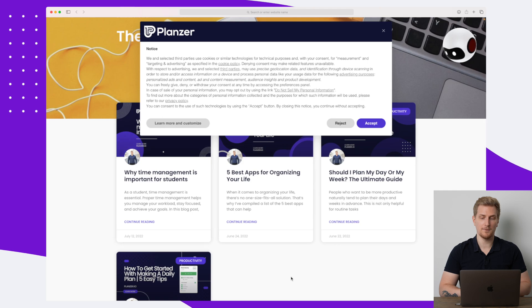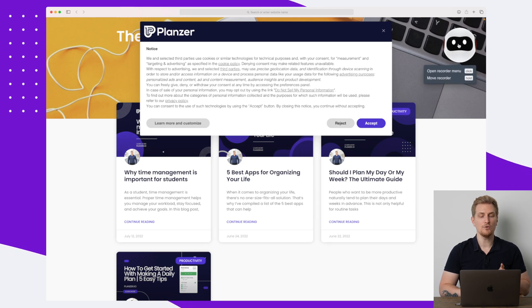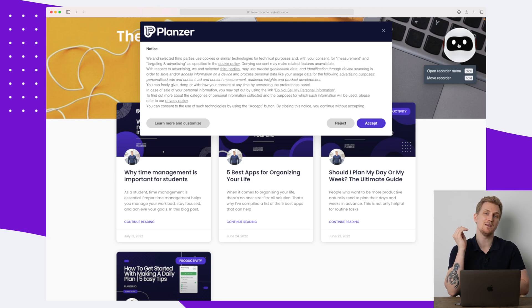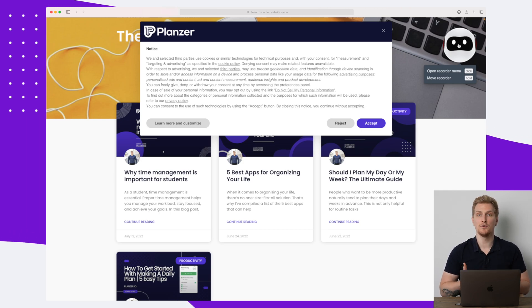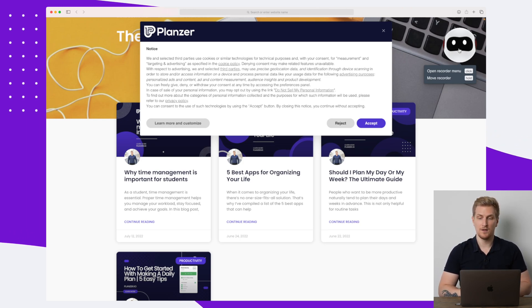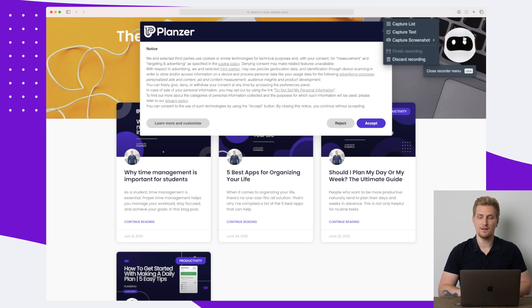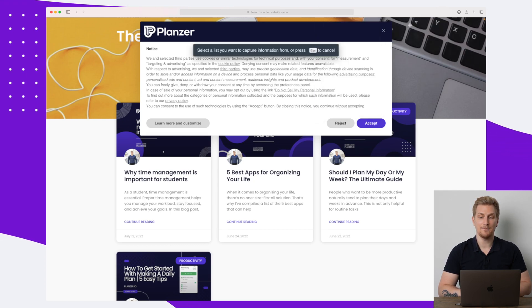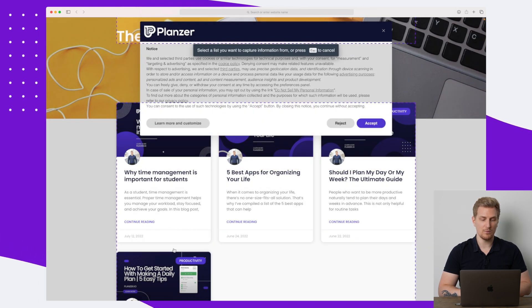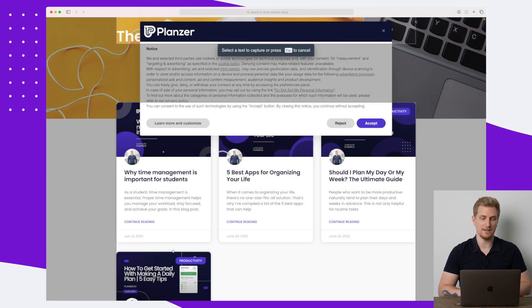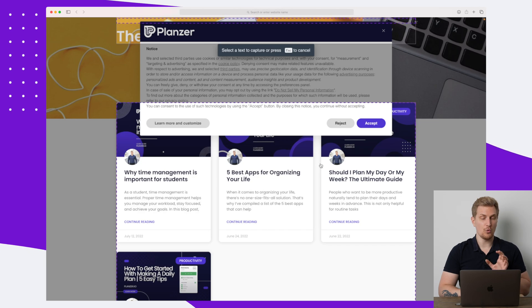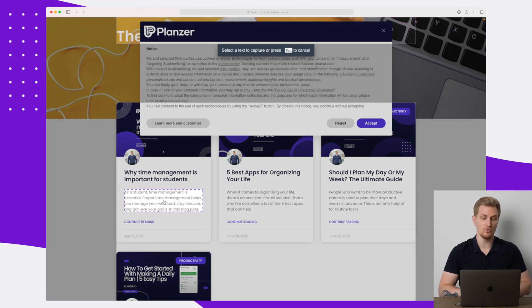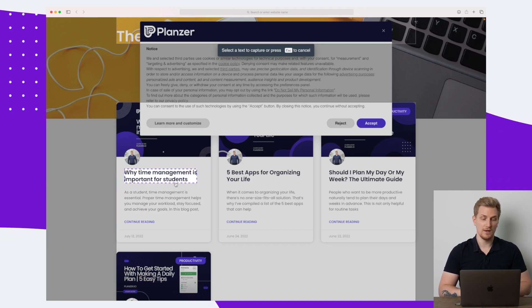Scrolling down, you can see we have four different blog posts here, and I want to scrape each of these blog post titles because I want to save them in a sheet so I can have an overview of all my blog post titles. I do that by clicking on the robot icon up here, then I say 'Capture List,' and I choose that I want to capture this list right here. Now I need to choose what text I want — do I only want the title, or also the description?